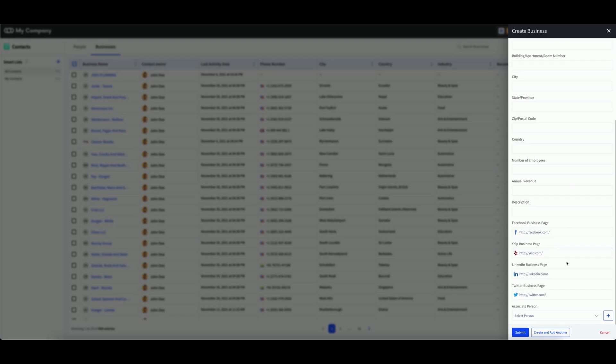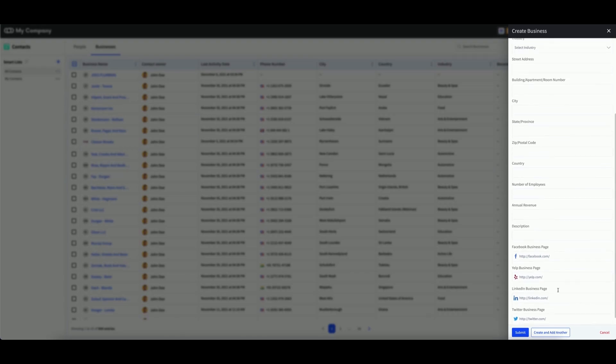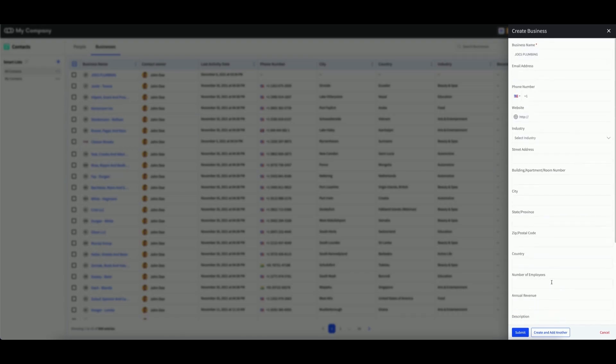If you need to create a new person at this time, you can start that process by clicking Add New Person. When you are satisfied with all of your business information for this contact, simply click on Submit.